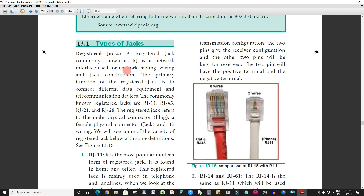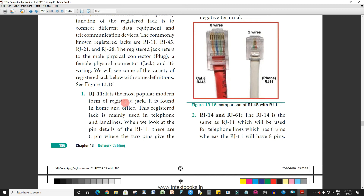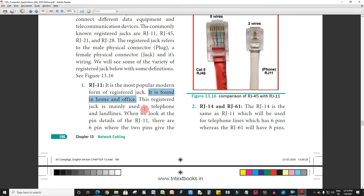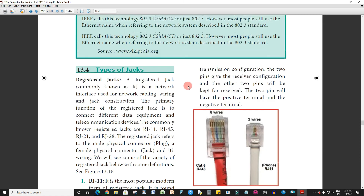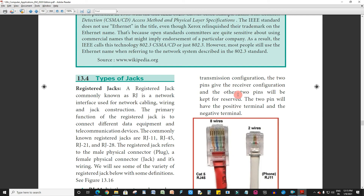Register jacks include RJ11, RJ45, RJ21, and RJ28. RJ11 is the most popular modern form of register jack and is found in home and office. When we look at the pin details of the RJ11, there are 6 pins — 2 pins for transmission configuration, 2 pins for receiver configuration, and the other 2 are reserved.